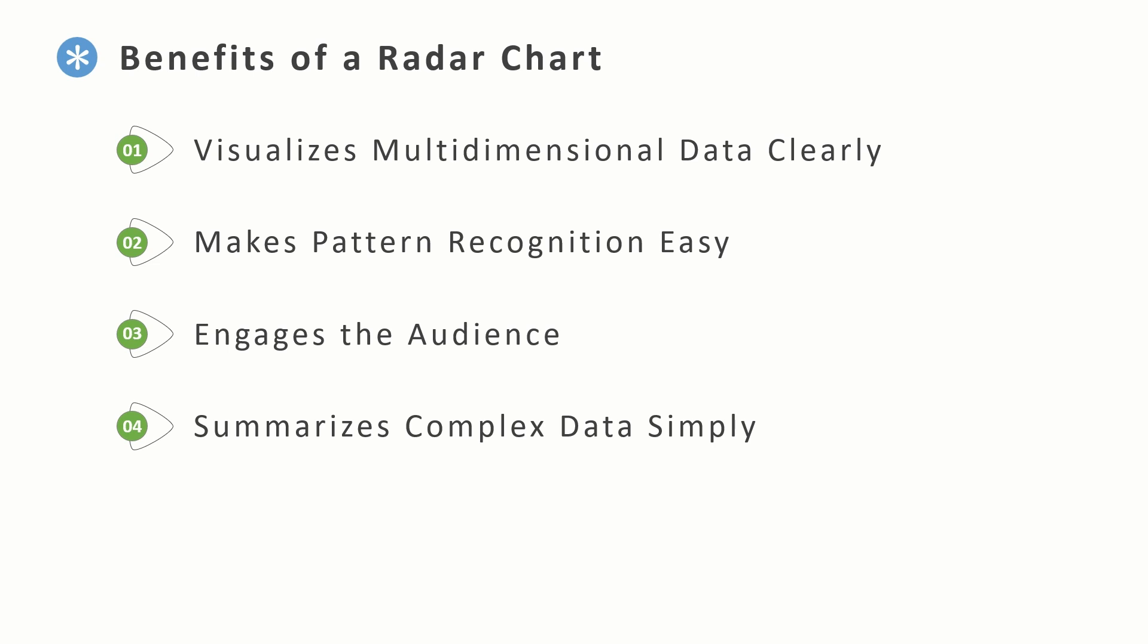If an organization, project, or person is strong in some areas but weaker in others, a radar chart makes those gaps obvious. So it's great for gap analysis, performance reviews, or strategic planning. Third, it engages the audience. So radar charts look visually interesting, so they are really good at grabbing attention.